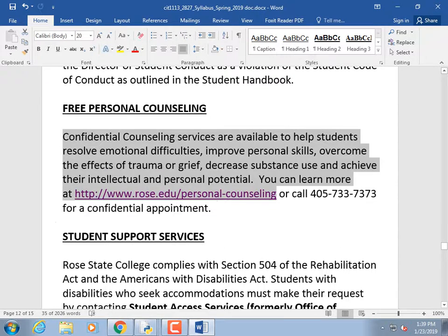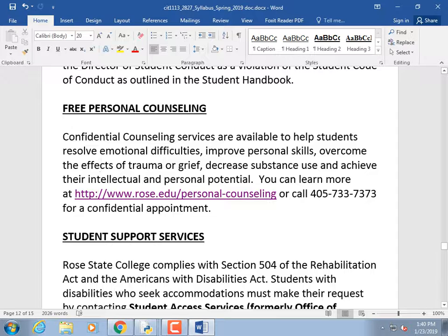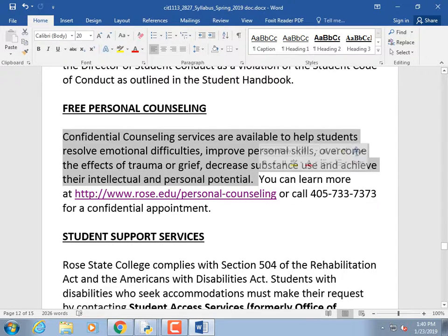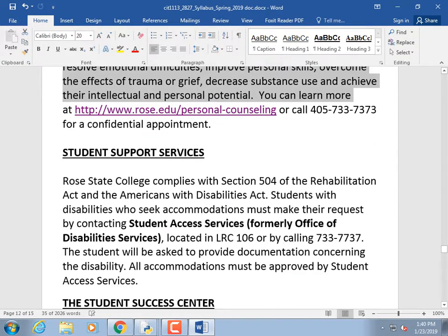Free personal counseling is available. We encounter things in life that make it hard — trauma, grief, abusive relationships, substance abuse — anything stopping you from achieving your goals. It's a good idea to talk to someone. It's free and the counselors here are actually good. It can be hard to take that first step, but why not? They're not going to tell anybody.